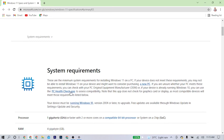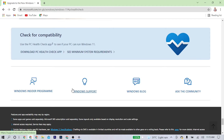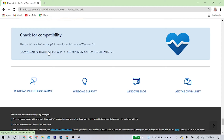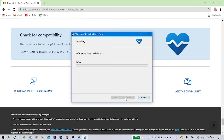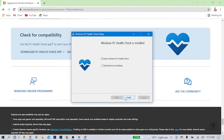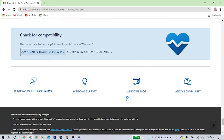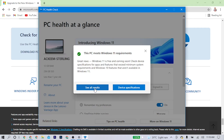Go to the website and click on PC Health Check to check if your computer is compatible for running Windows 11. You can check system requirements or download the app to do your check. Download the app, run it, accept the terms and license agreements, and install. Click Check Now — and as you can see, the message says: this PC meets the requirements for Windows 11.